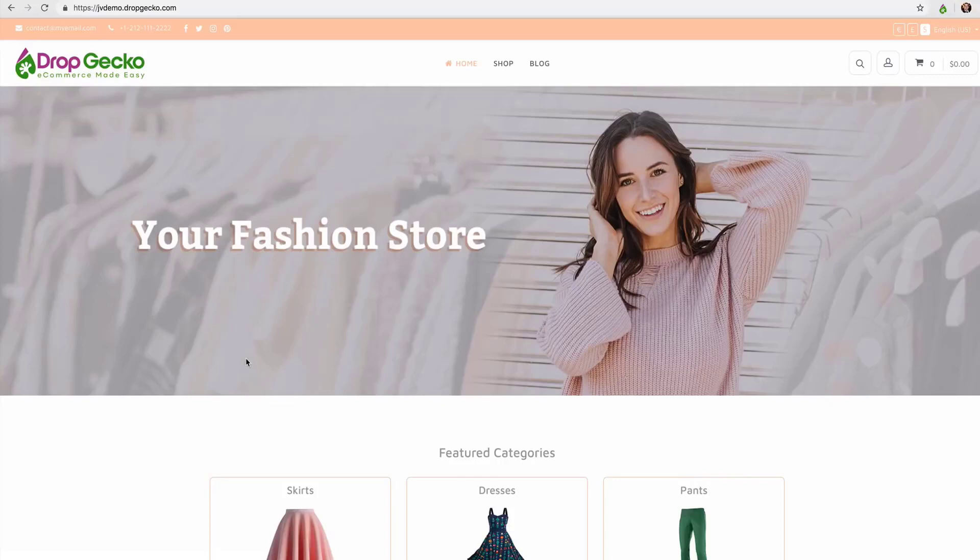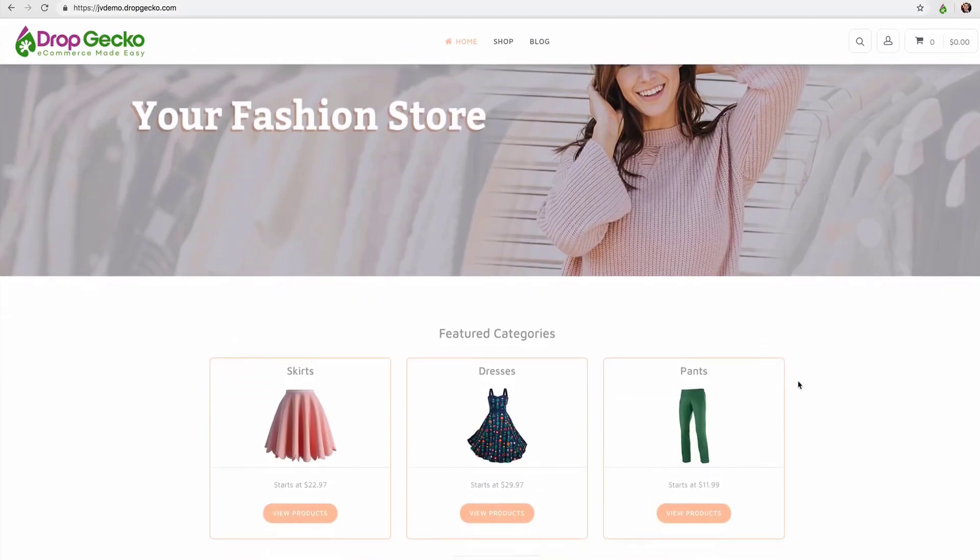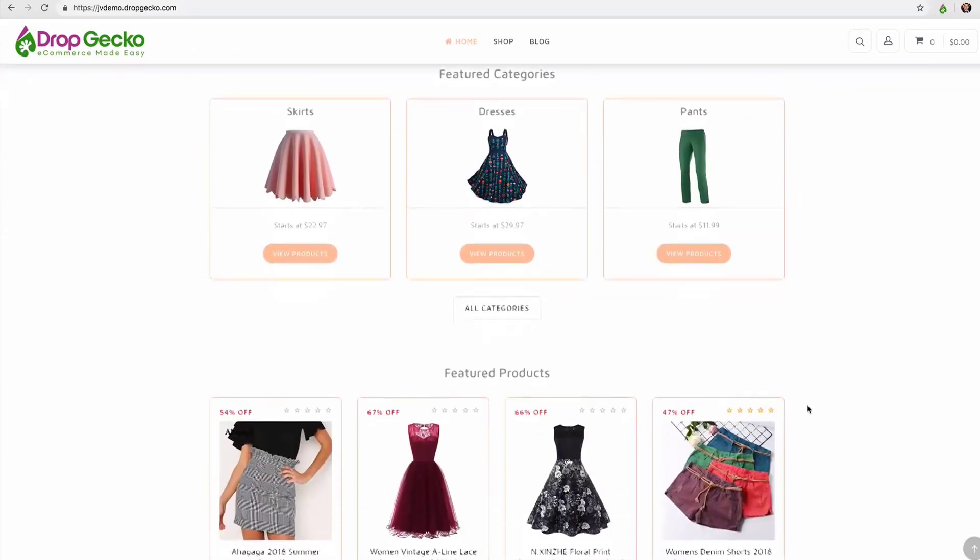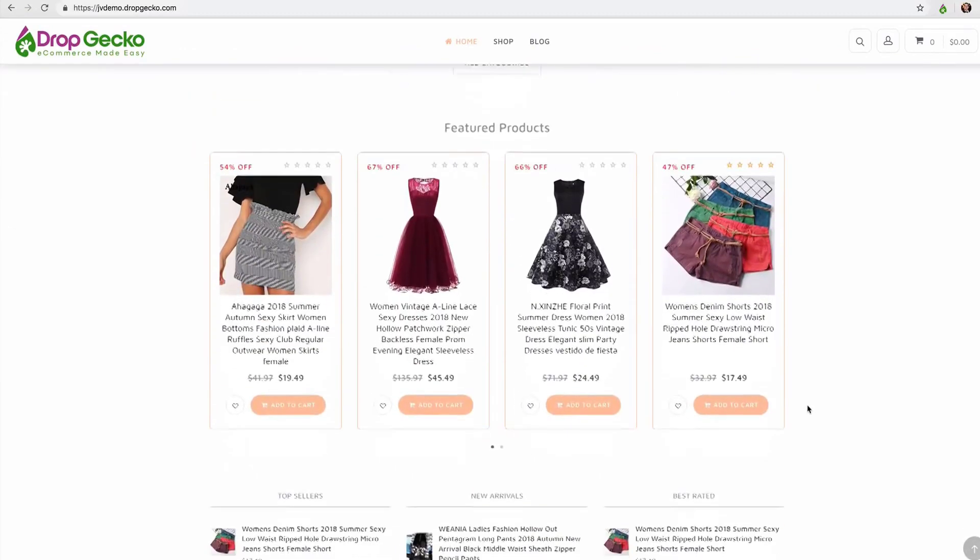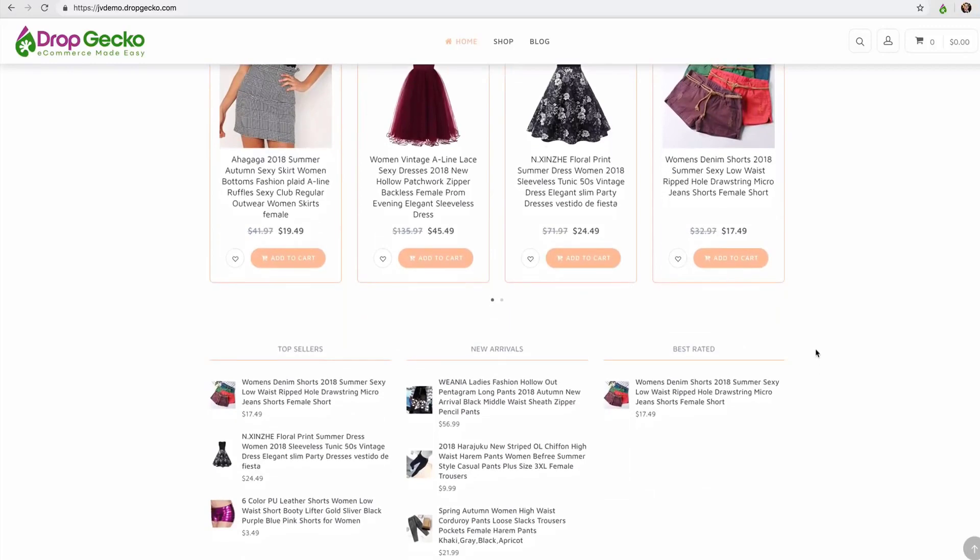Hi there and welcome to the demo video for DropGecko. During this video I'm going to show you just how easy and quickly you can create your own ecommerce store just like you see right here in just a matter of minutes.